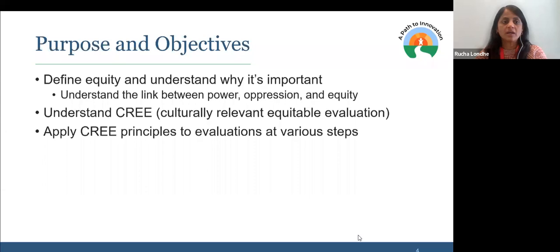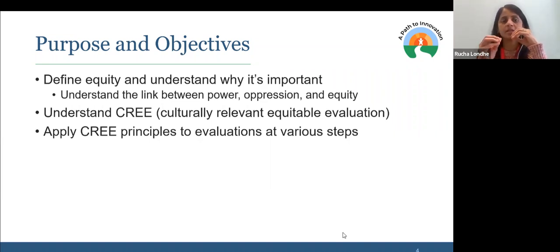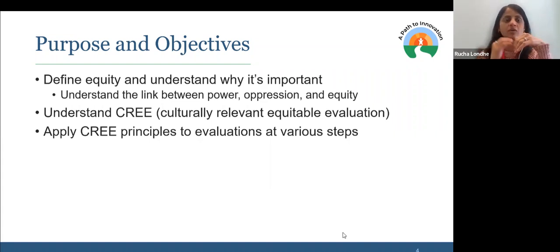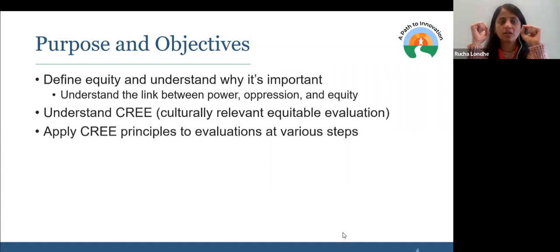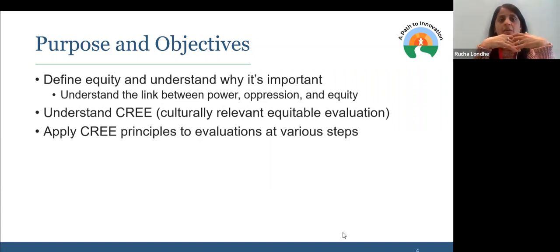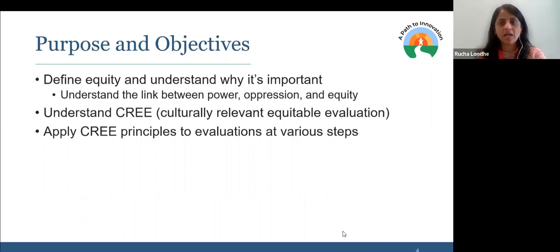What we are planning to do today: we're going to look at the definition of equity and try to tease apart the key elements of that definition — predominantly to understand the linkages between power, oppression, and equity. After that, we're going to spend some time talking about what CREE is — culturally relevant, equitable evaluation. We'll spend the bulk of our time in the second half applying those three principles to evaluation at various stages in the process.